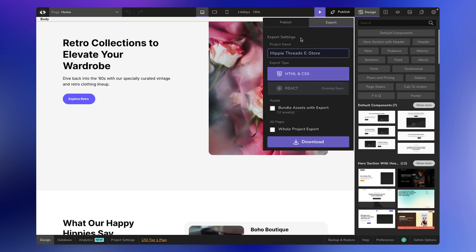Clicking on the Export tab, you will see various options. You can give your project a name—I'm going with Demo Project for this example. I'm selecting the HTML and CSS option here. We will have a React code export feature coming up in the future, but it's not available yet. Don't worry, we'll let you know via email notifications or social media when it's up.